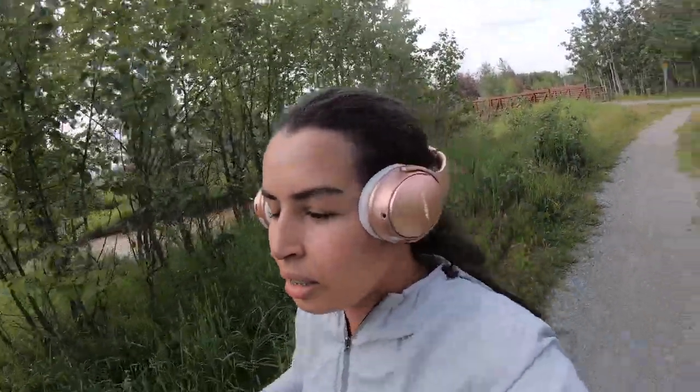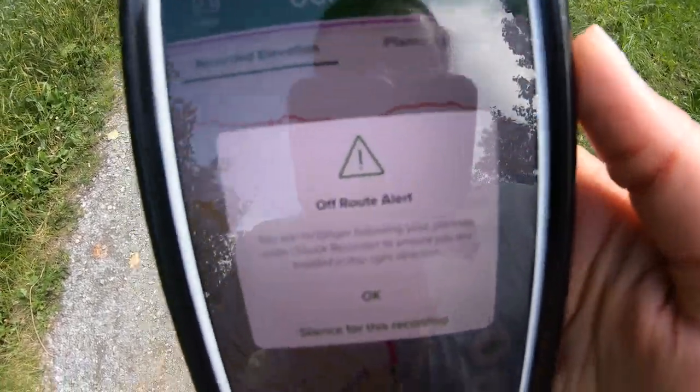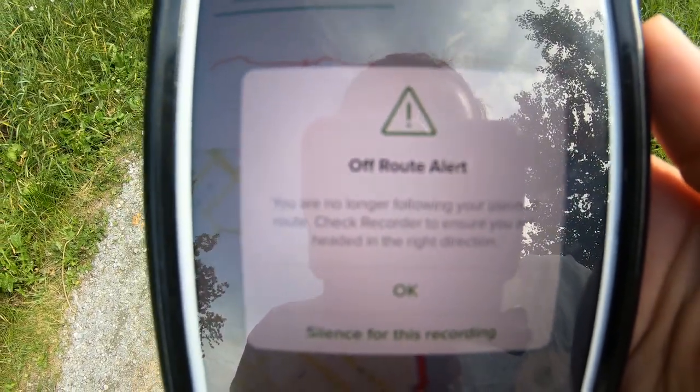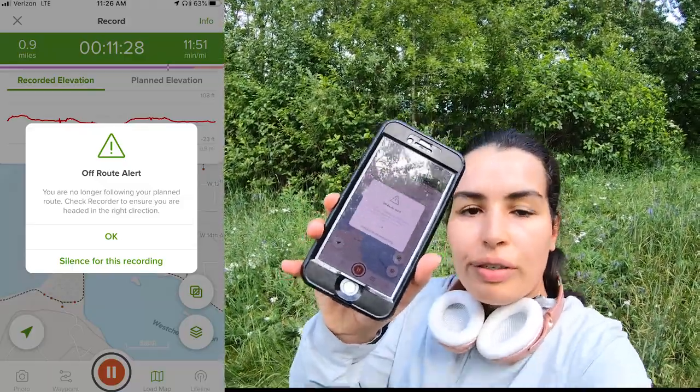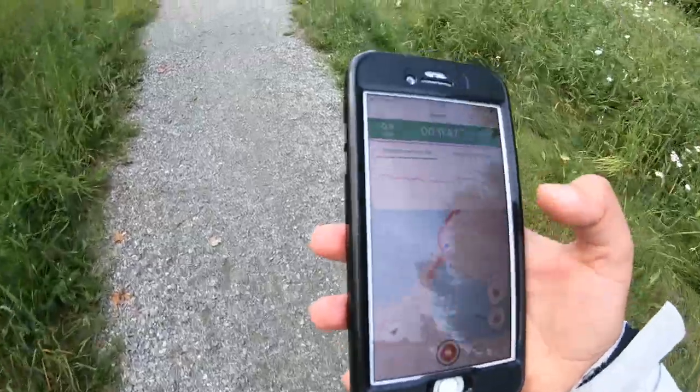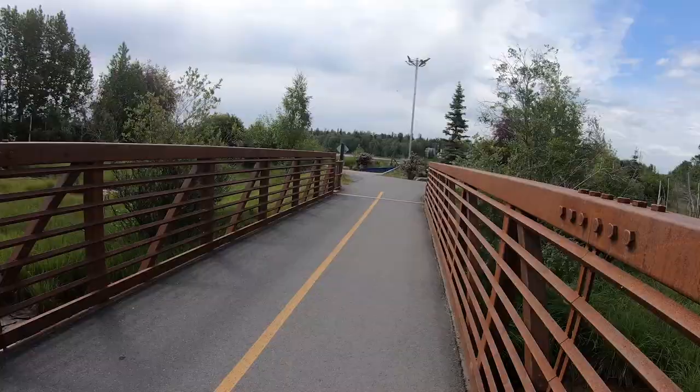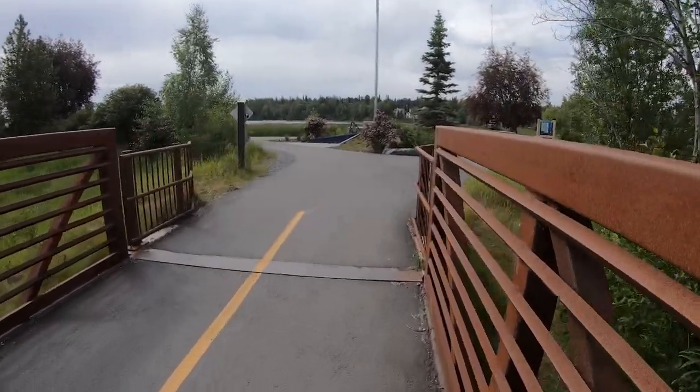I'm finding a spot where I can go a little bit off the trail to demonstrate what the map will do. I run a little bit off-trail — and this is exactly what I wanted to show you: the map gives me an 'Off Route' alert. That's the off-route notification working perfectly. Let's get back to the trail.